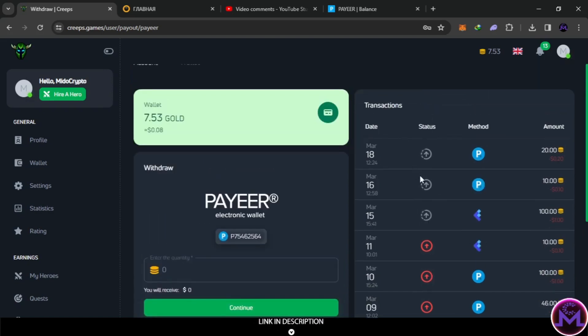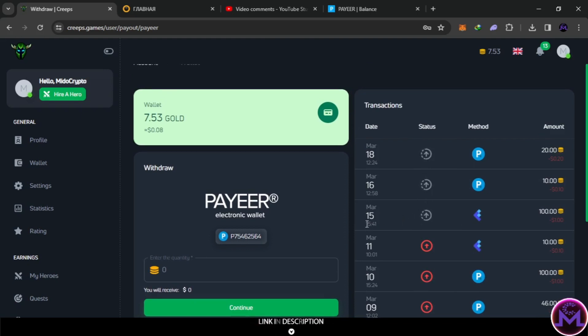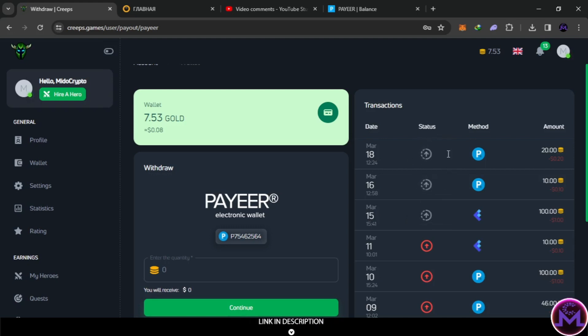But the last three days all the withdrawals are stuck. As you can see, they just keep pending. This is three days ago, this is two days, and this is today. I think this game is starting to scam, so be careful. I just want to warn you about this.